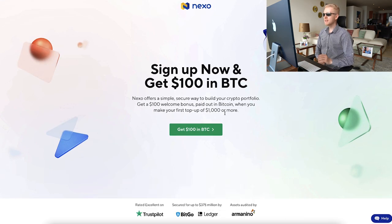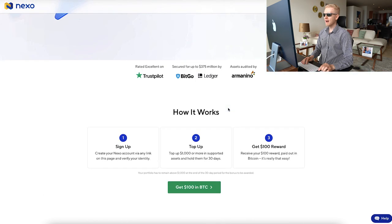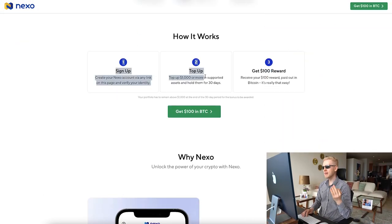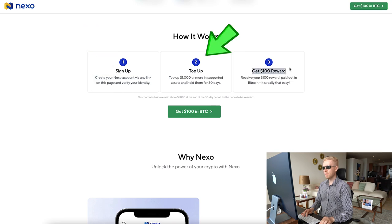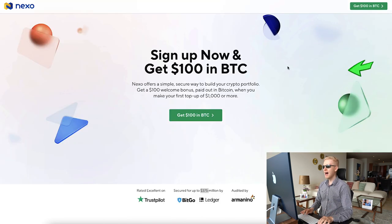In order to get this $100 bonus in BTC, you will top up at least $1,000 or more and hold it for 30 days. It's three simple steps shown here: sign up, top up, get $100 bonus.